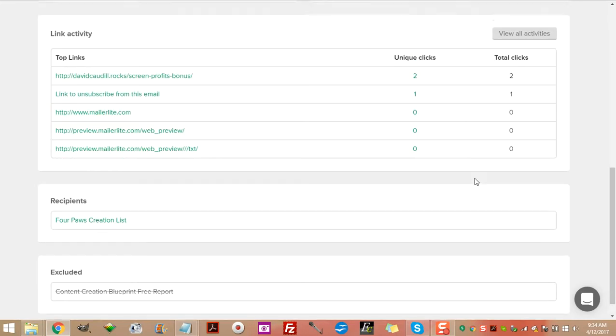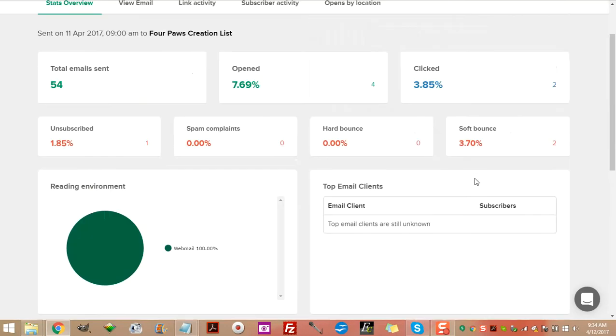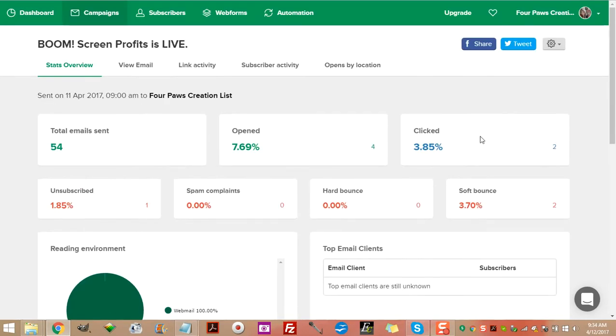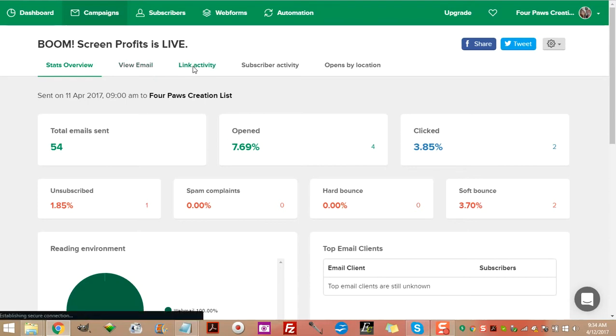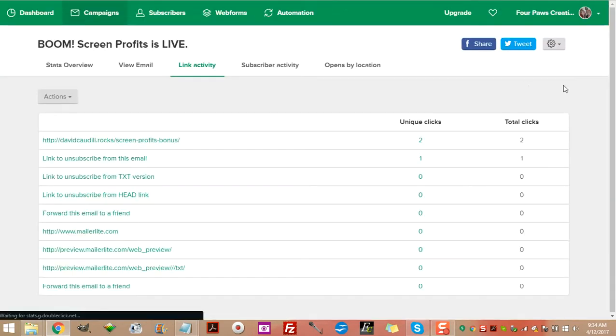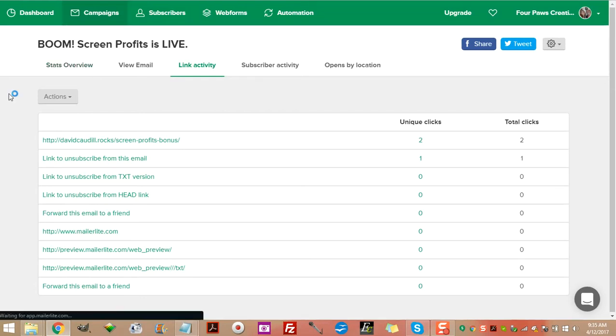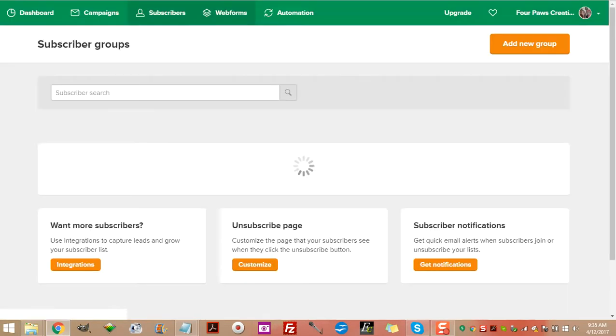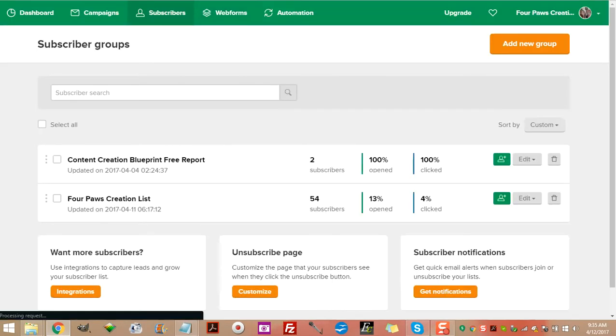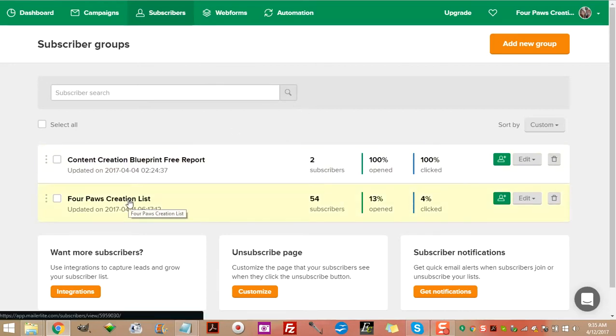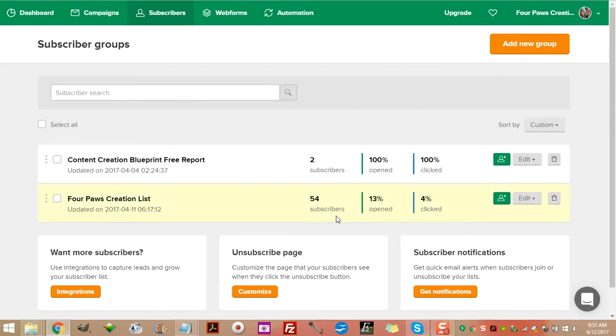Webmail, top email clients are still unknown. Unique clicks was a Screen Profits bonus, which is pretty cool. Yes, I do own davidcaudill.rocks. If you don't have a .rocks domain yet yourself, get you one, man. They're pretty cool. And you know, pretty self-explanatory, okay, because you rock, right? Total clicks. And let's go now to link activity.